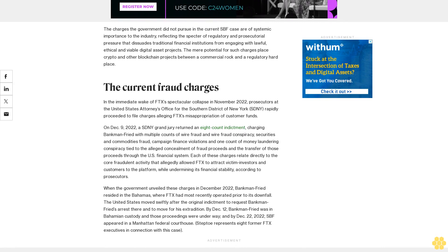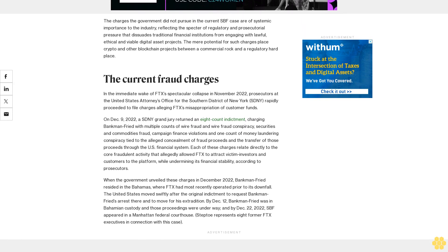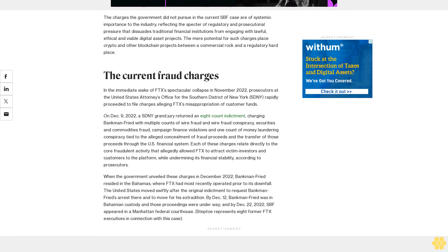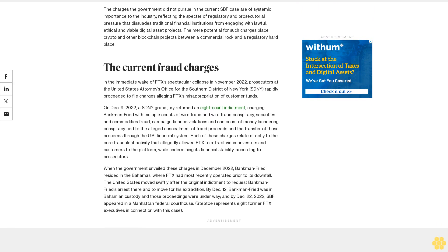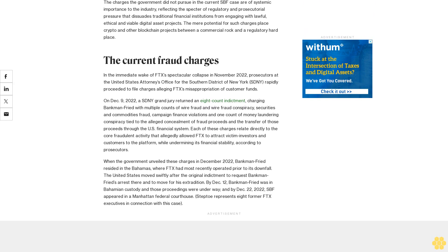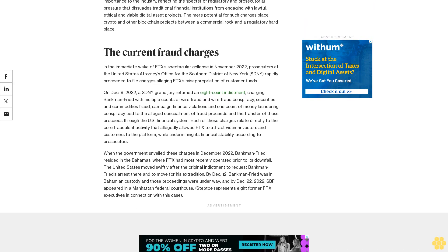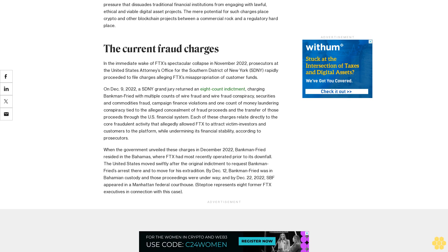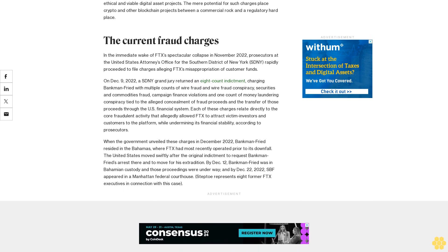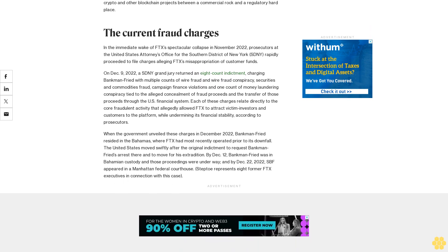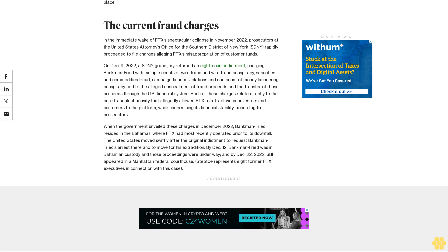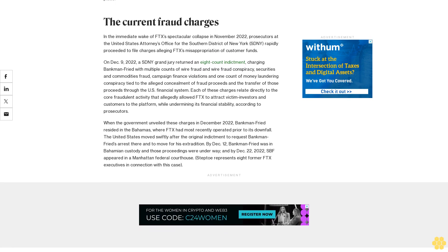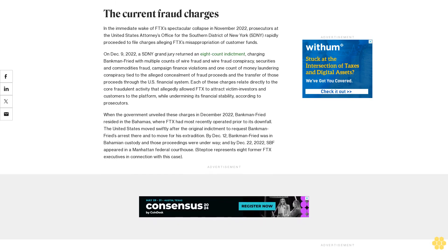But digital asset companies continue to face a regulatory and prosecutorial environment where the threat of such charges hangs over good-faith actors seeking to participate in global markets through traditional banking rails. The charges the government did not pursue in the current SBF case are of systemic importance to the industry, reflecting the specter of regulatory and prosecutorial pressure.